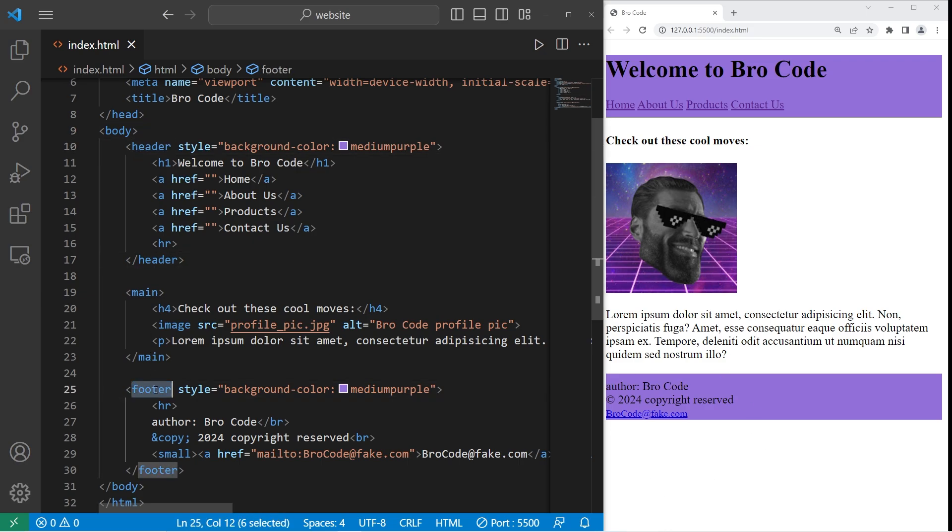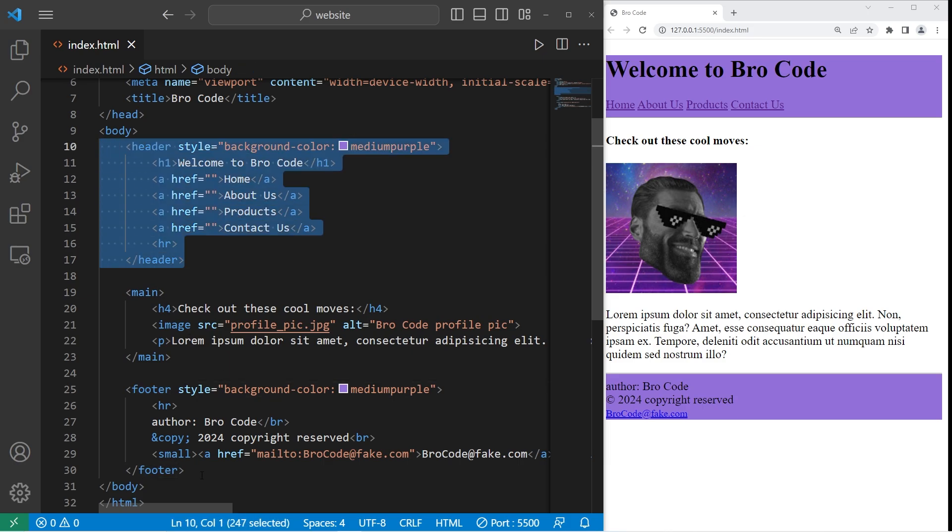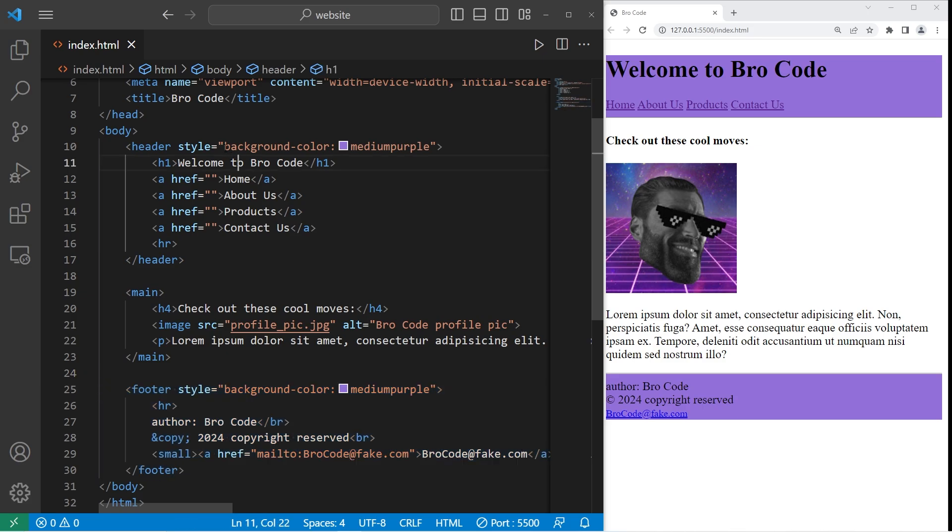Header and footer elements are both semantic tags. They describe their meaning to both the web browser and the developer. They help organize your content, and CSS properties can easily be applied to anything within these containers.